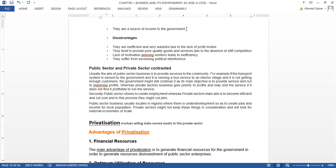The major disadvantage is that there is no profit motive. When you look at any government institution — for example, government schools — they are not as efficient as private schools. The reason being that when there is no profit motive, you don't work as efficiently. Second, they tend to provide poor quality goods and services due to the absence of stiff competition. When there is limited competition, the government does not work on improving production or efficiency, and that is why goods remain poor quality.